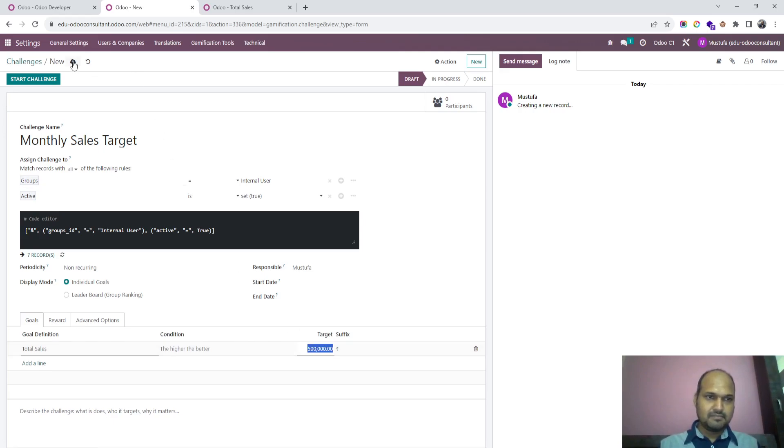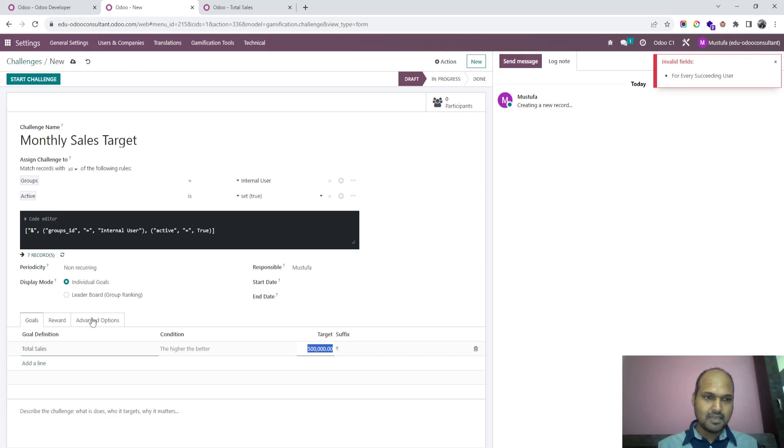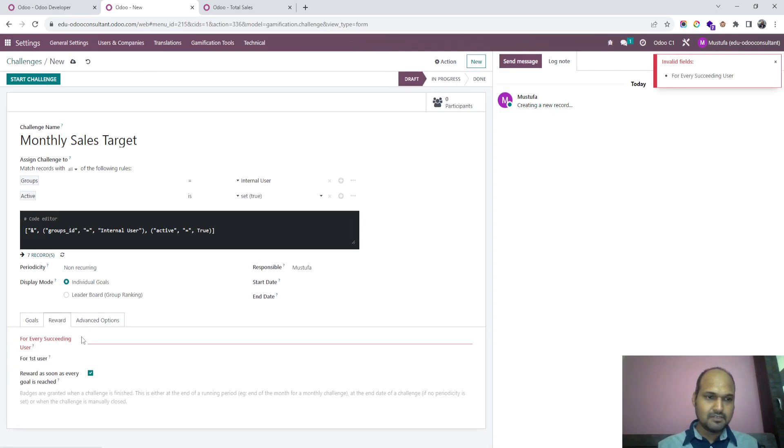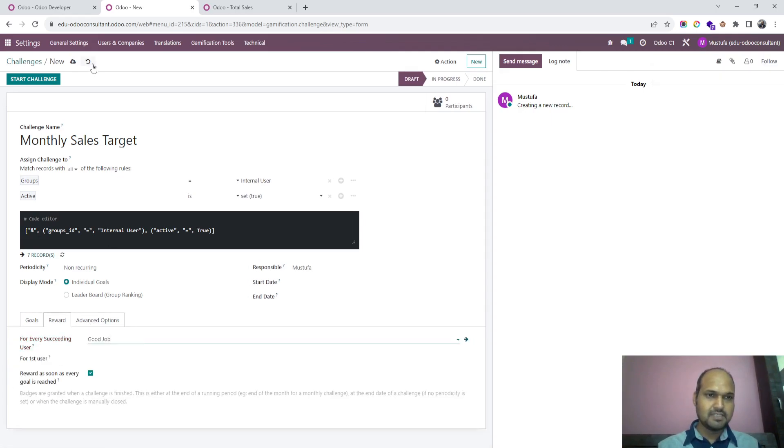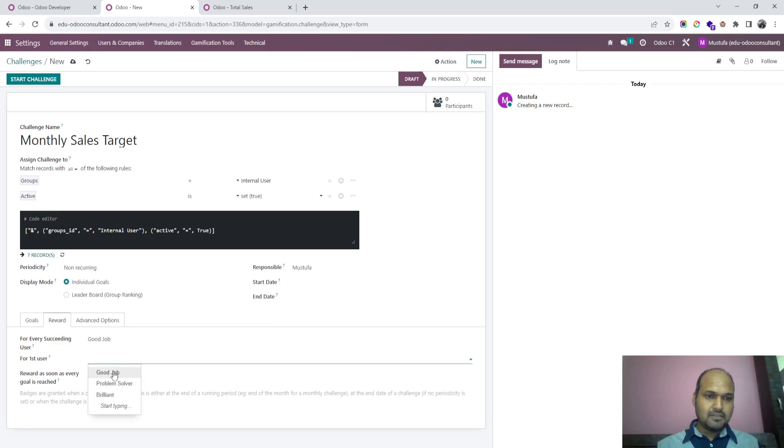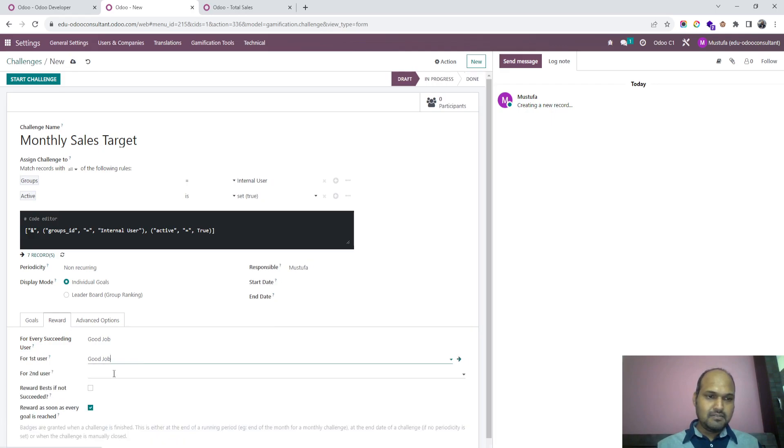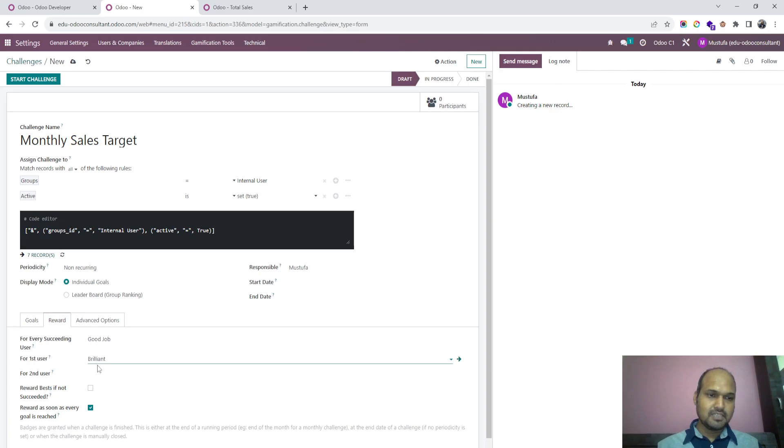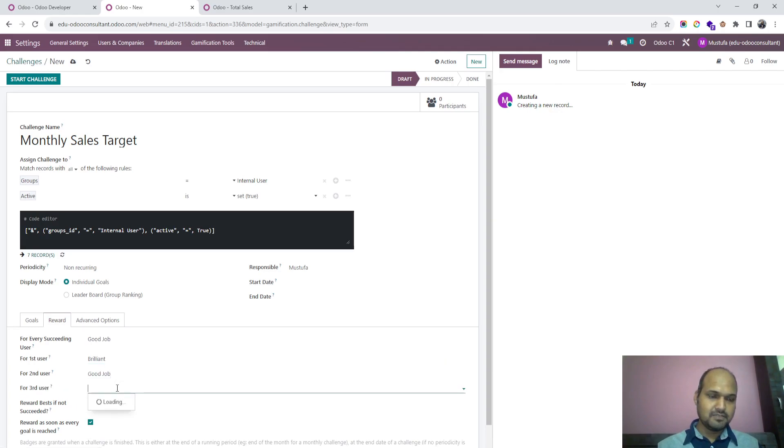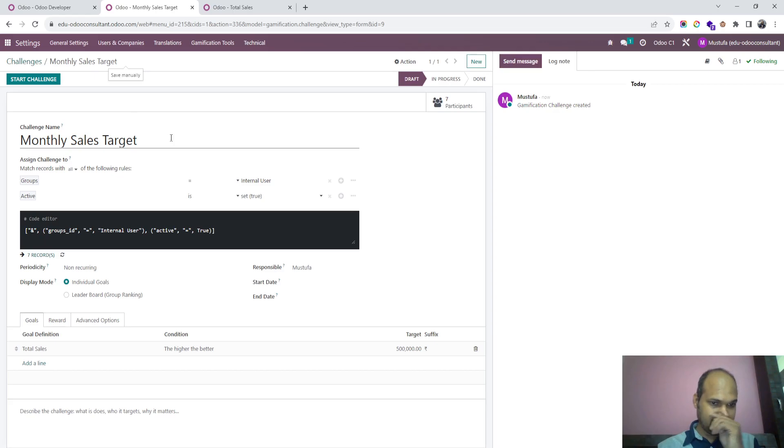Whoever is going to get success I will say good job and only the first user will get brilliant badge. For second user I can set good job, for third user subsequently I can make more badges.